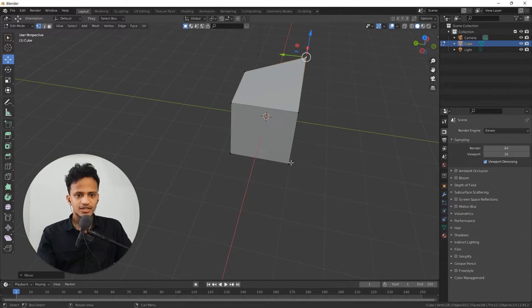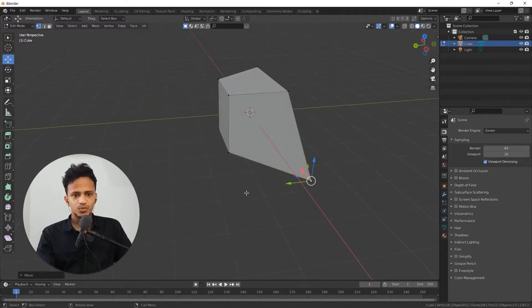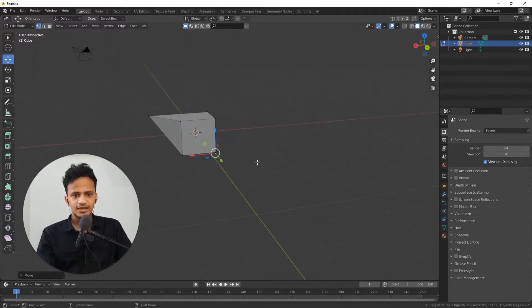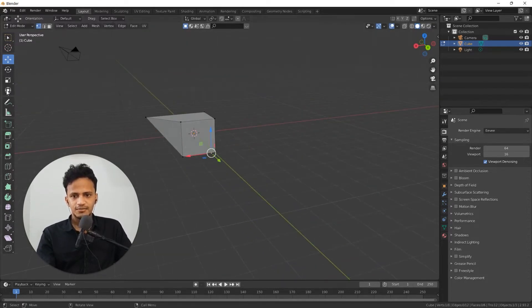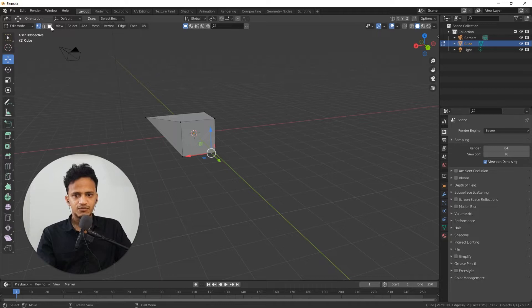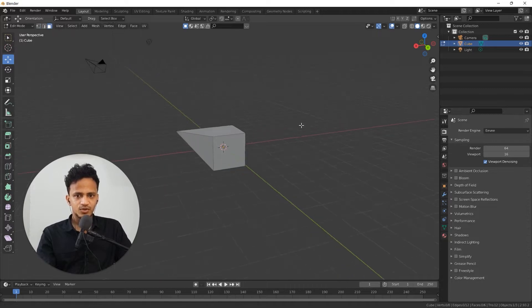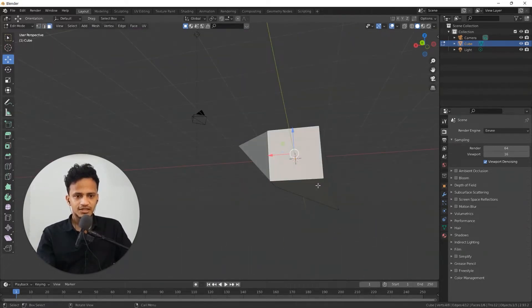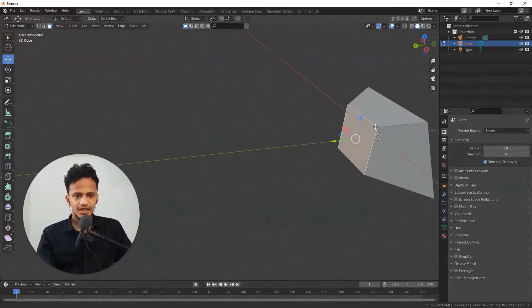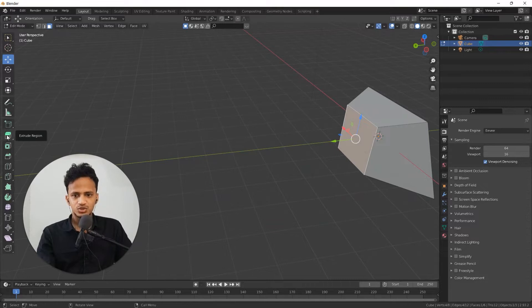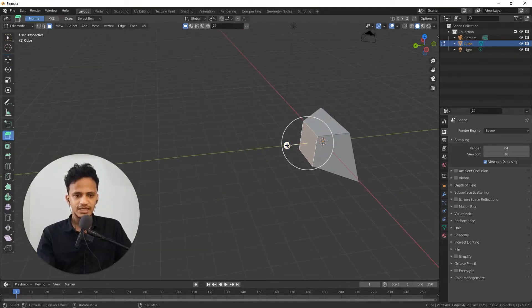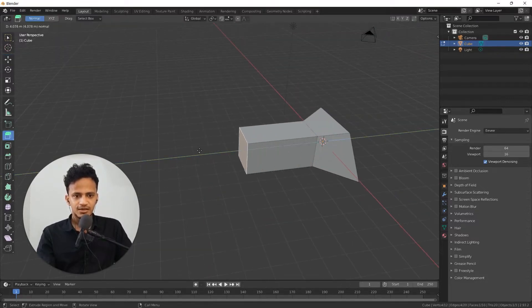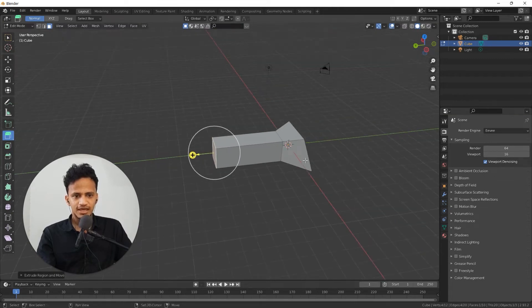Or you can select another corner and move like that. Let me select this face. Go to face select mode. Select this face and extrude that region. Choose this extrude region option or you can press E. Let me extrude like that.